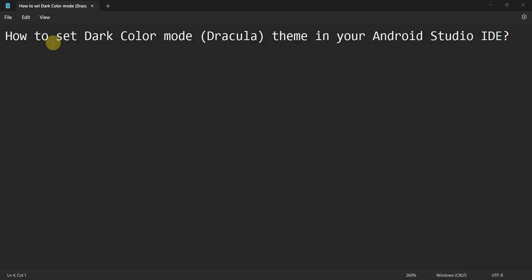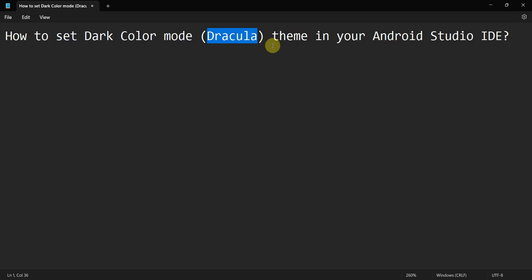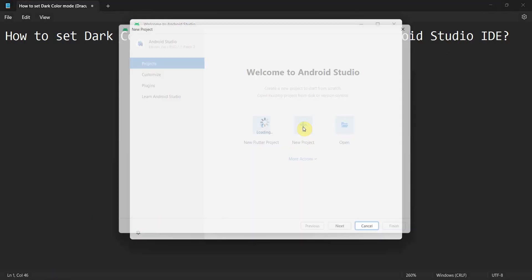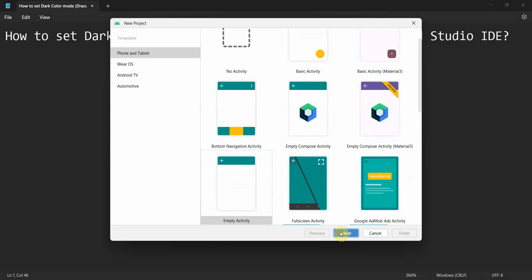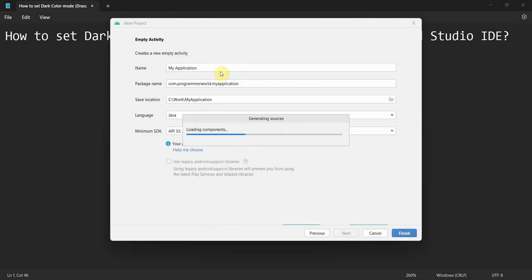Friends, welcome to my video. In this video, we'll see how to set dark color mode theme in your Android Studio IDE. So let's begin. I will just create any project. It doesn't matter because I have to play with the environment itself and not with the application I'm creating.